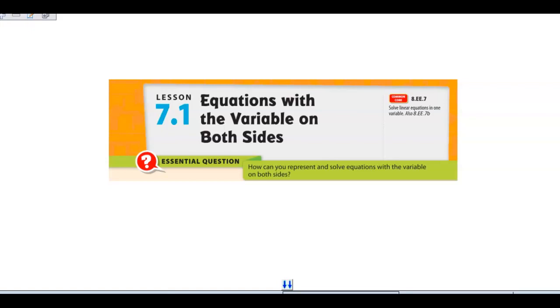Hello. Today we're going to work with solving equations with the variable on both sides of the equal sign.